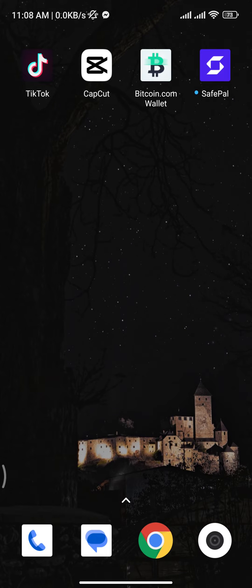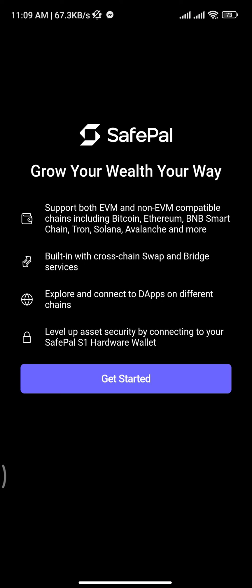Now let's get into the video. Firstly, you need to tap and open your SafePal wallet and you will be taken to the home page of SafePal wallet. There you have to tap on the 'Get Started' button.